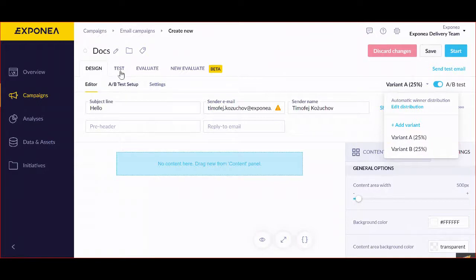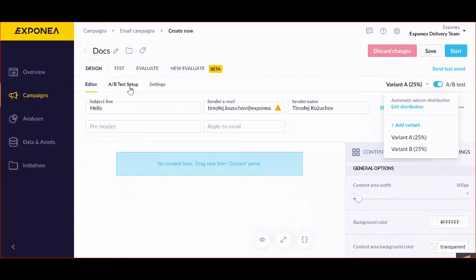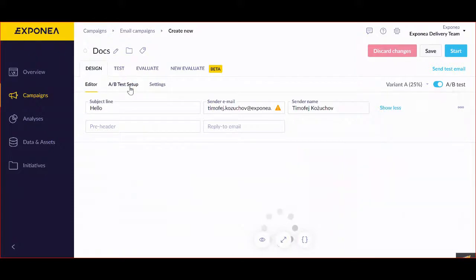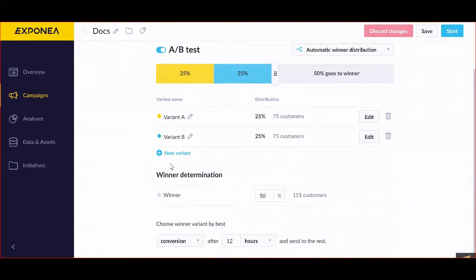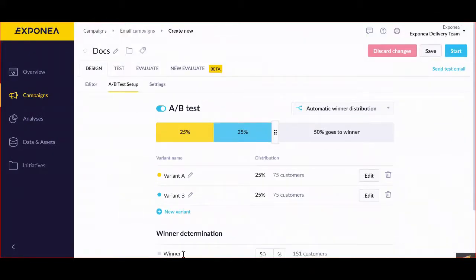And then you can actually evaluate which is the best way to send your email campaigns. You can set them up in this section.